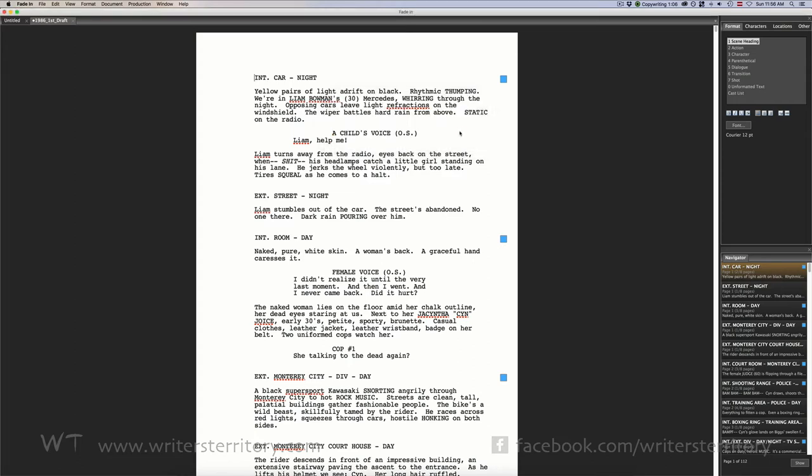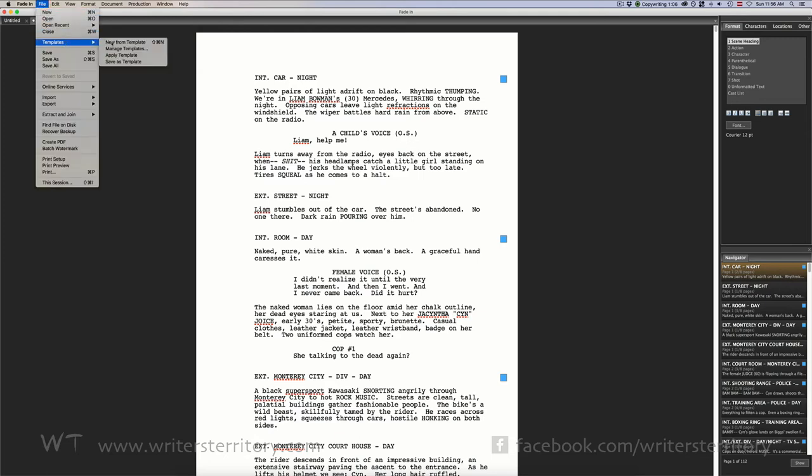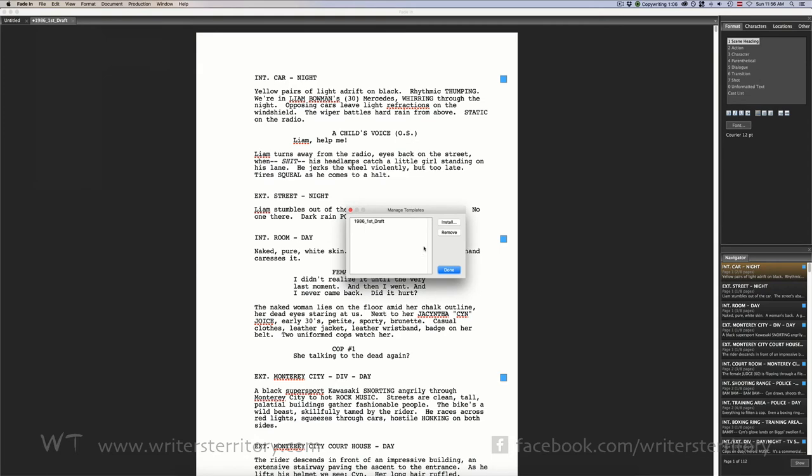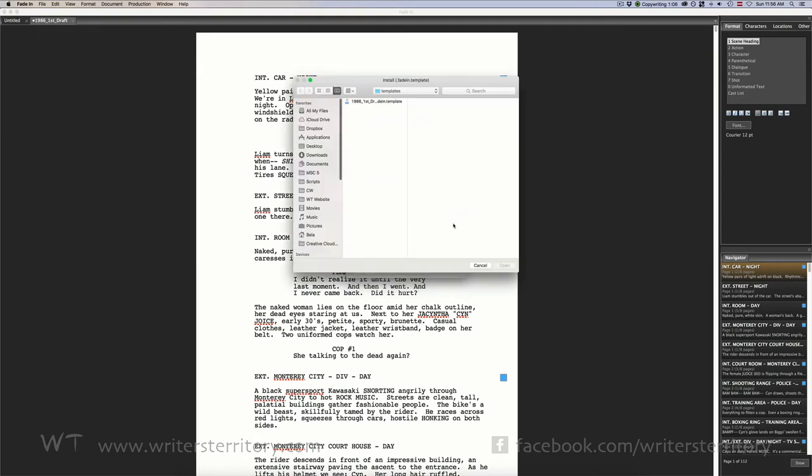An alternative method to install your template or if it doesn't show up in your new templates for any reason would be to go to the template manager, click File Templates Manage Templates and install it there. Just hit install and select the template file you saved earlier.